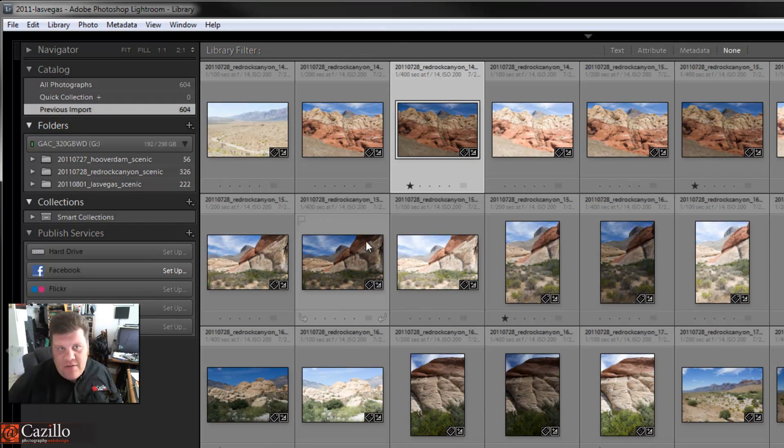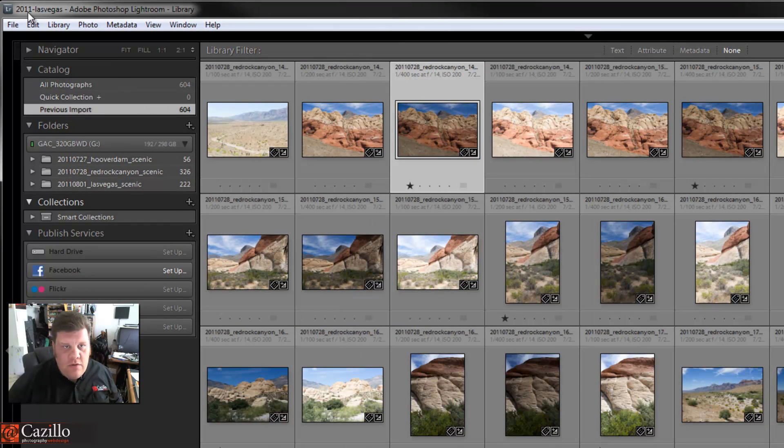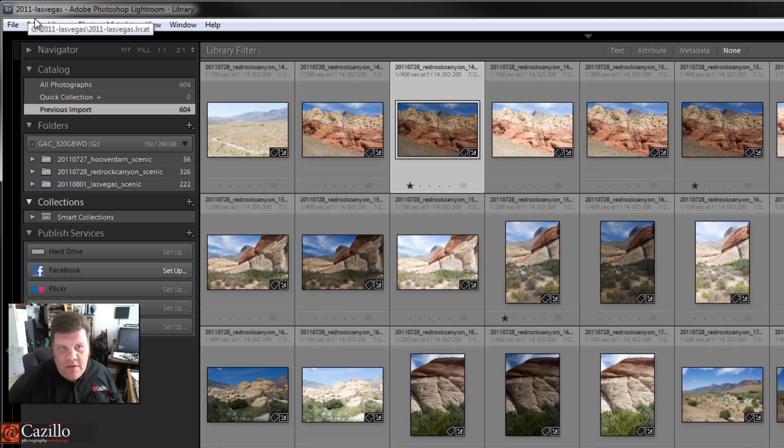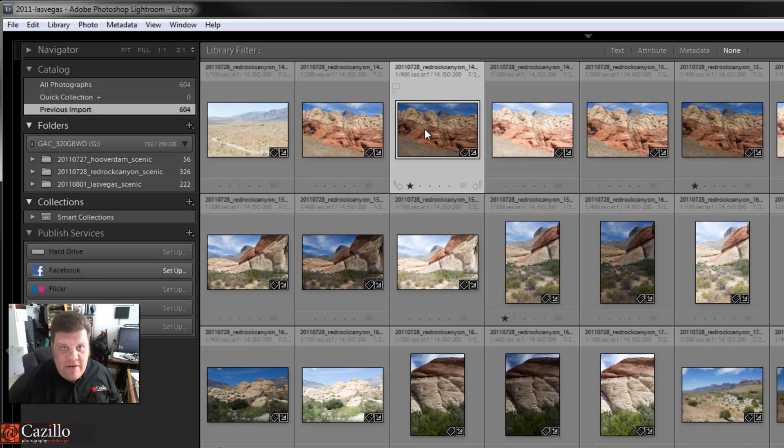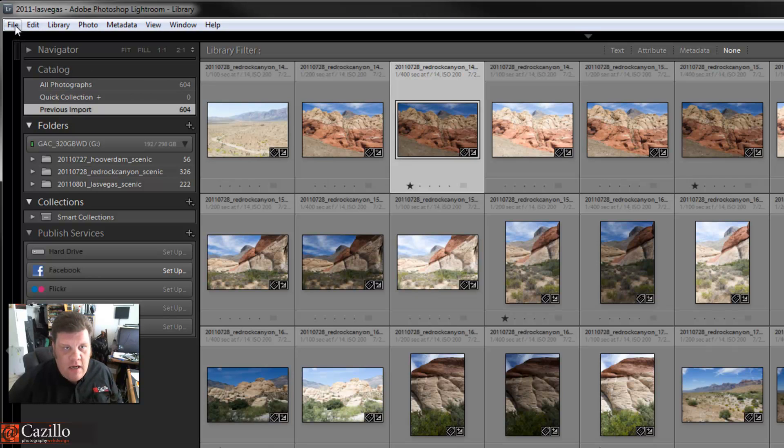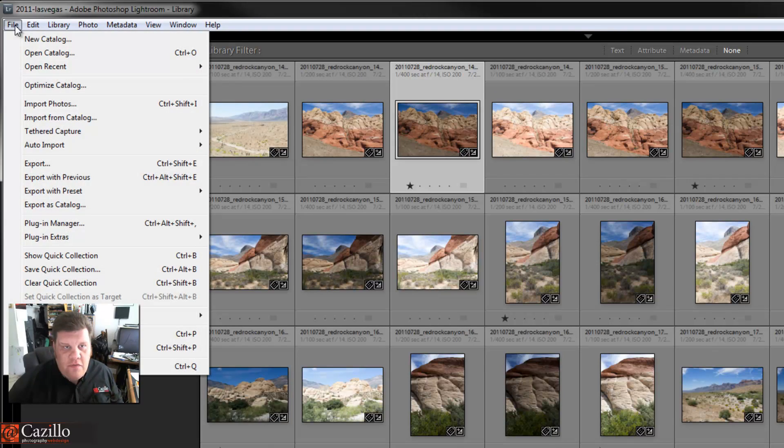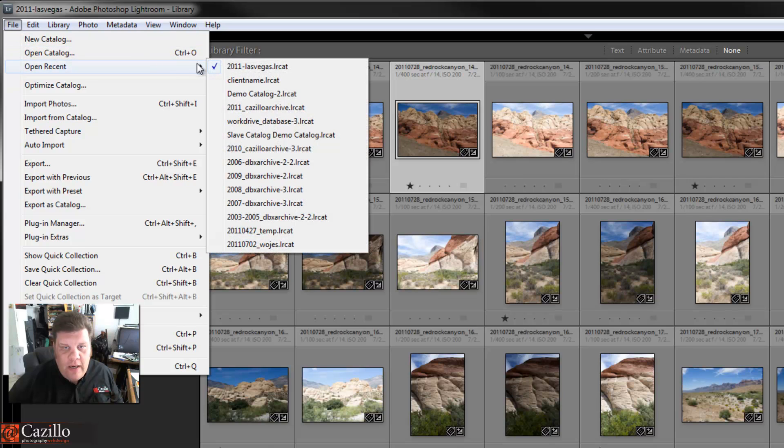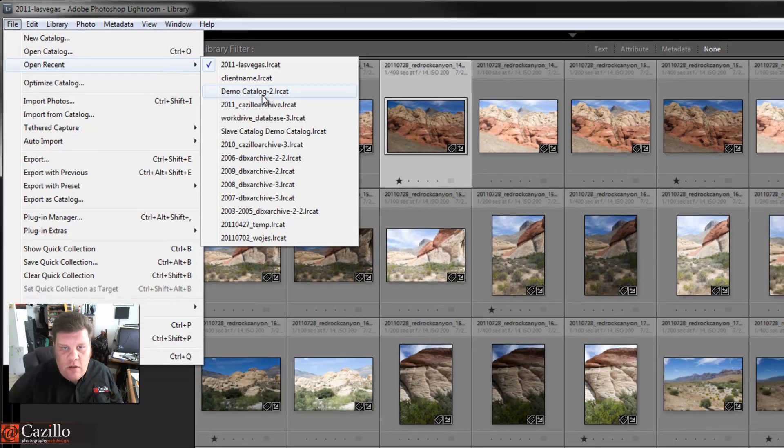I still don't want to start from scratch. I still want to keep these ranked photos and all that stuff, then import them into my master catalog. So this 2011 Las Vegas catalog, as you see here in the corner, is my vacation/location catalog. I'm just going to go to File and Open Catalog.